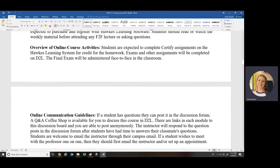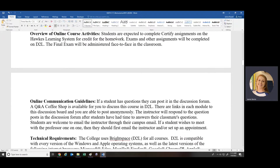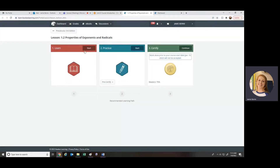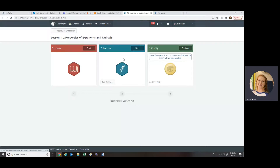For the homework, you're expected to complete what's called the Certify assignments on Hawks Learning for credit. Each assignment has three components: Learn, Practice, and Certify. The Certify portion is what you're getting credit for. Practice looks very similar to Certify but uses different numbers and is just for practice — you are not graded on Practice.